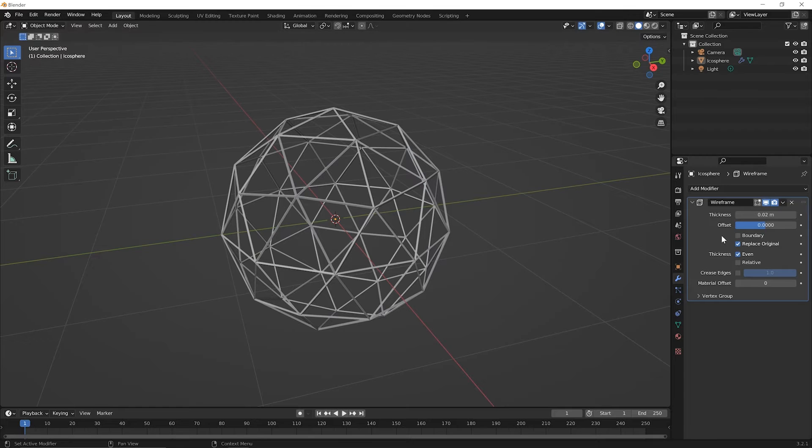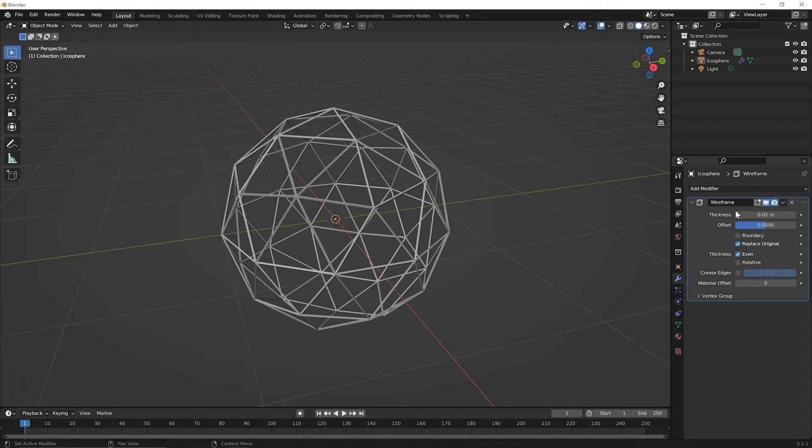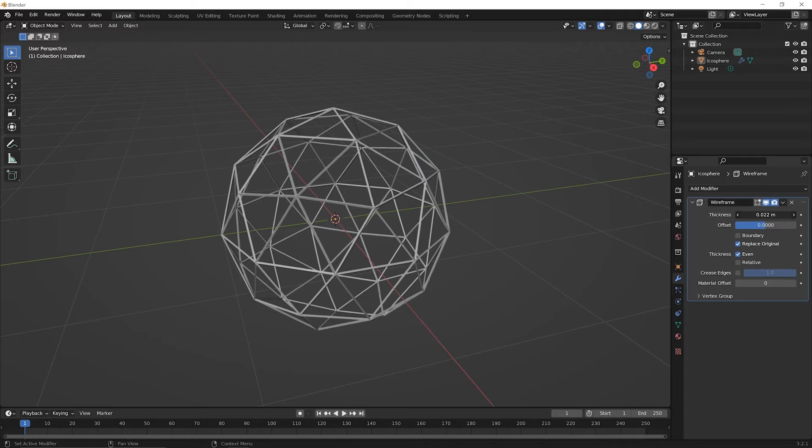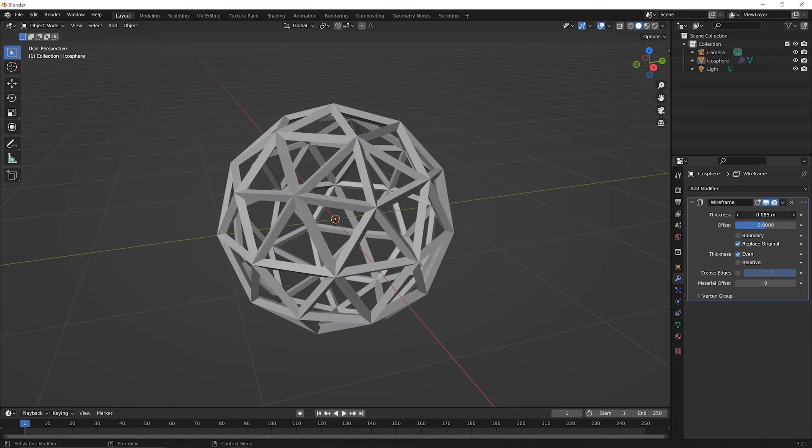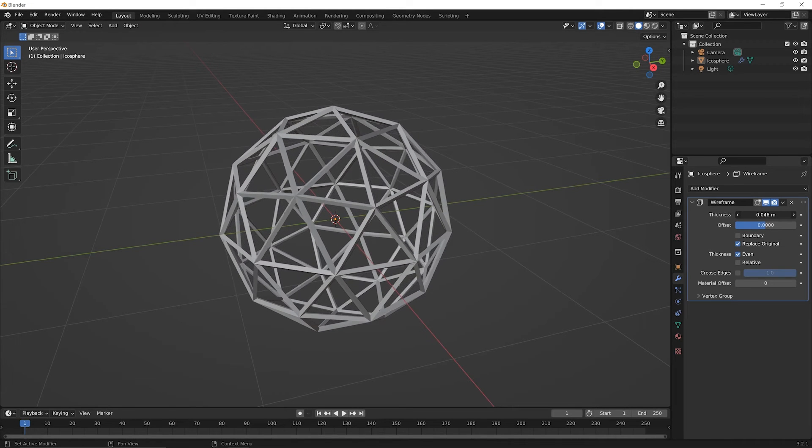Now over in the right-hand side where the Wireframe modifier is, the thickness is sort of obvious. If you click and hold down on it, you can make this thicker or less thick.